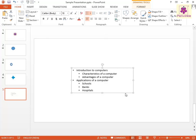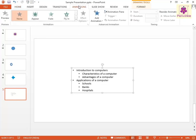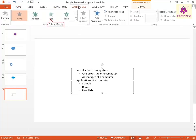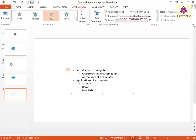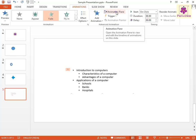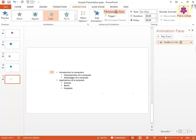Now click on the Animations tab and from the Animation group, select the required animation effect. From the Advanced Animation group, click on Animation Pane. The animation pane appears at the right side of the window.